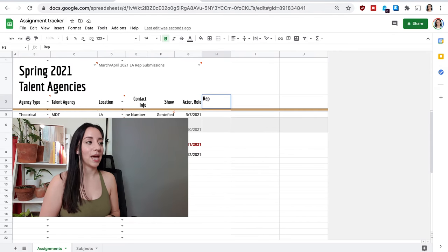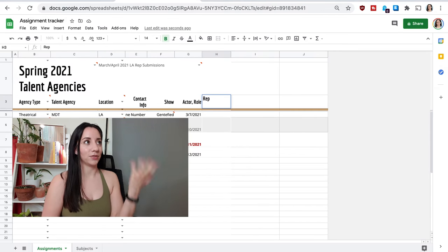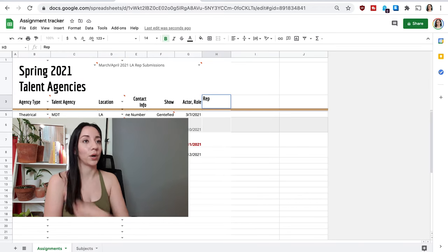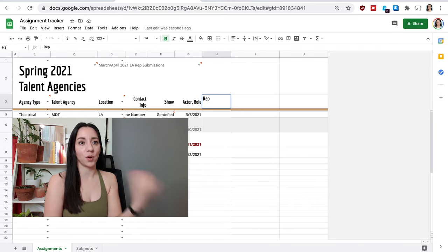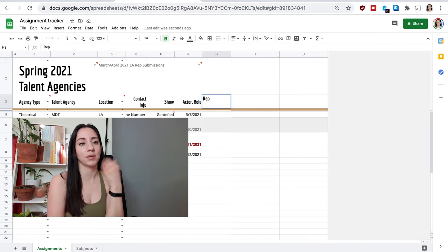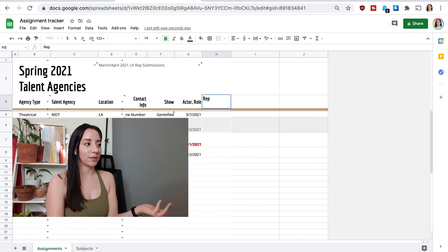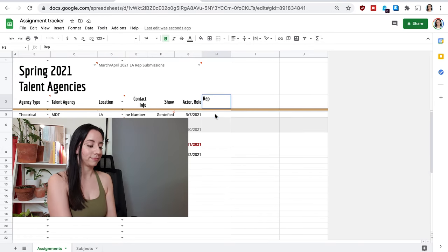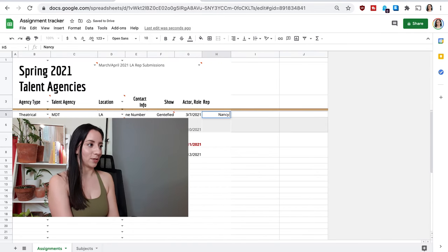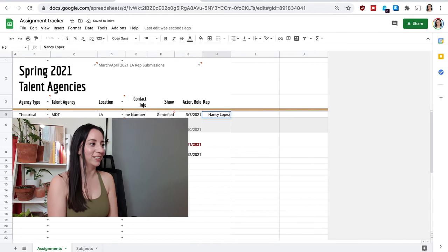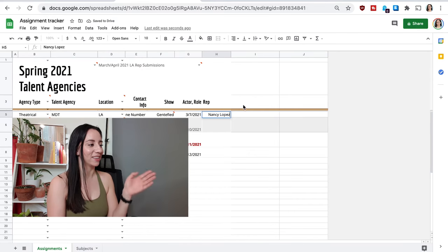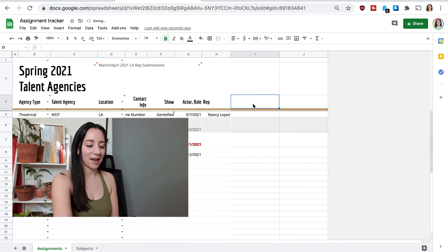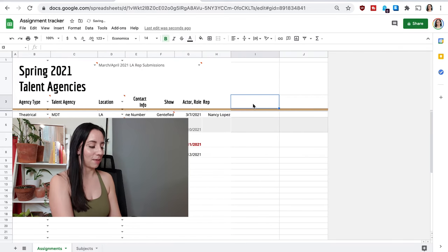So let's say there was an actress that I want her representative to also represent me within that agency. Then I know it was like Nancy Lopez or whatever. I'm making this up, obviously.